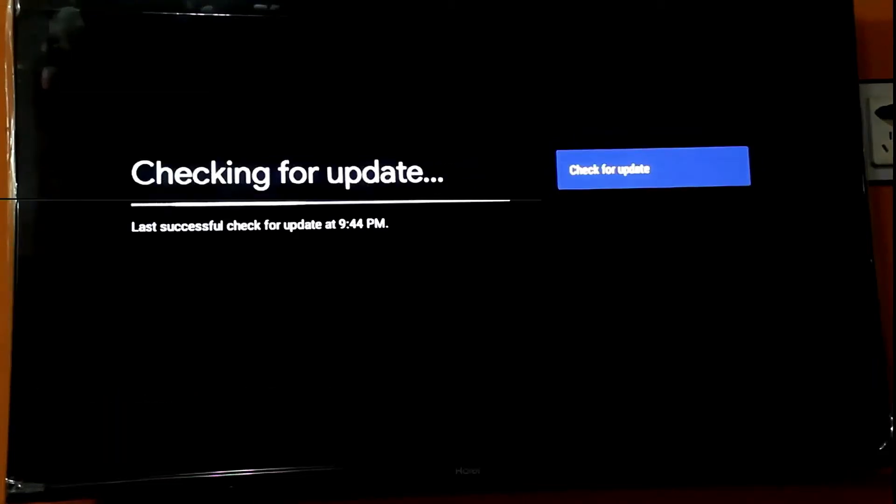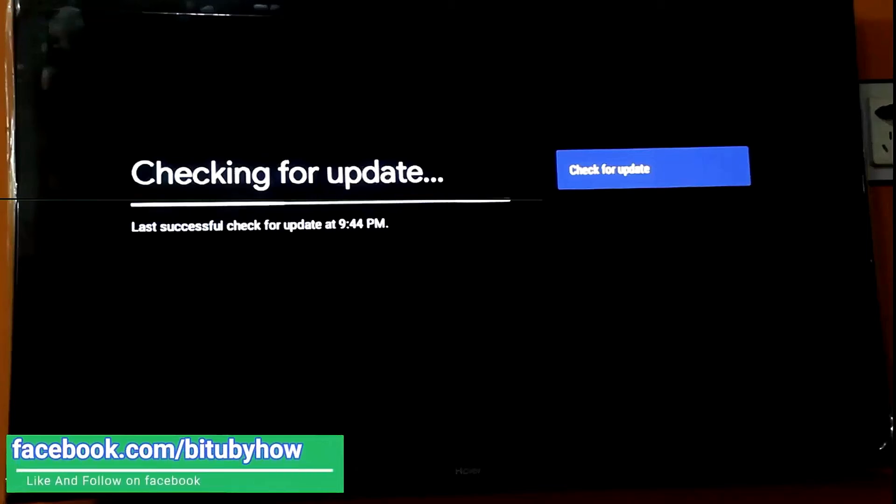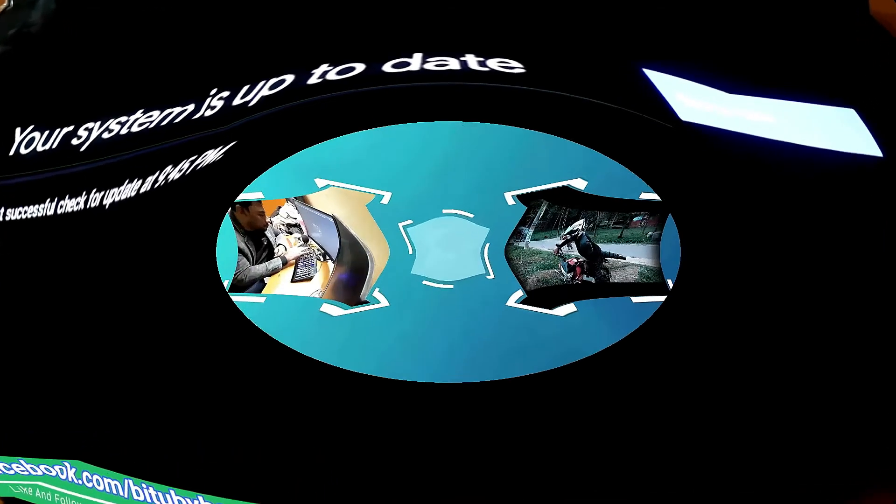That's it. We hope you find this video helpful and consider subscribing to this channel so you can watch more tutorials like this. Thanks for watching.